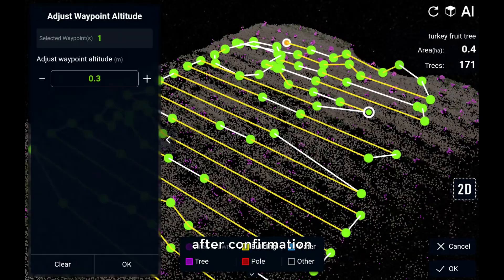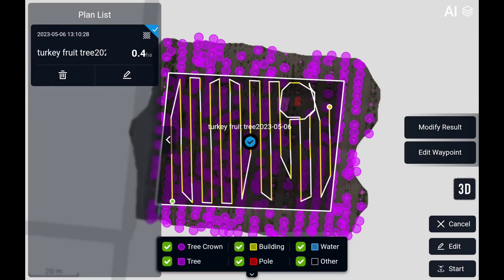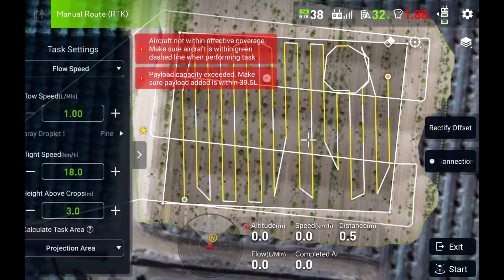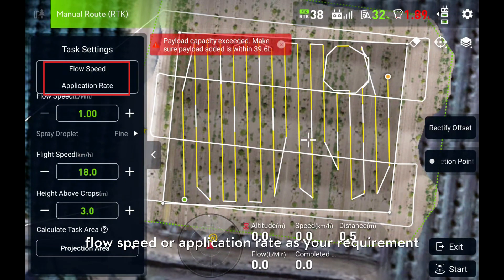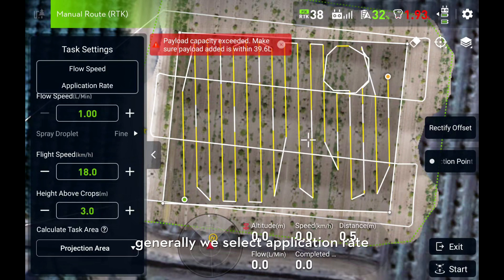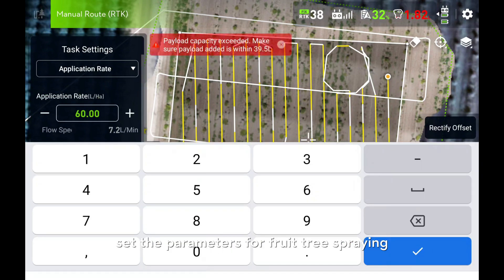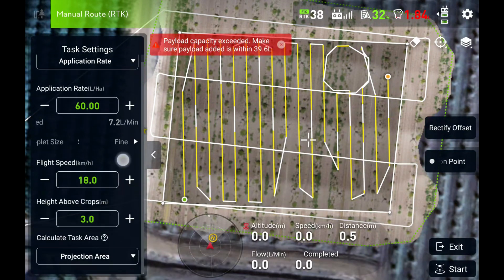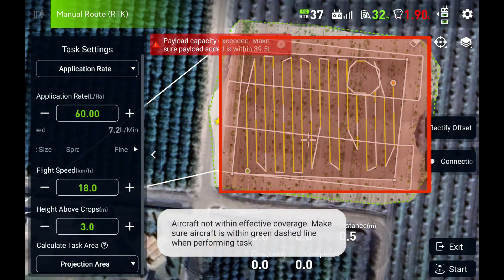After that, check the rules again. After confirmation, please do not re-edit the flight route. Tap start. You could select flow speed or application rate as your requirement. Generally, we select application rate. Set the parameters for fruit tree spraying. Before spraying, the aircraft should be put within the high-definition map area.